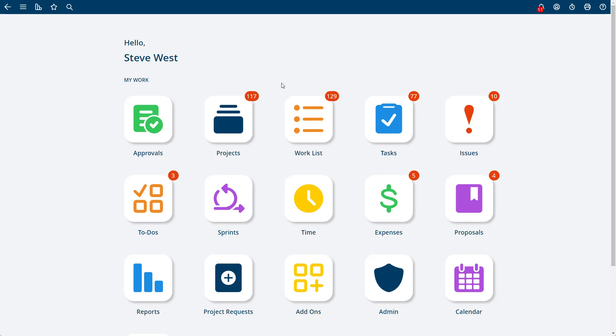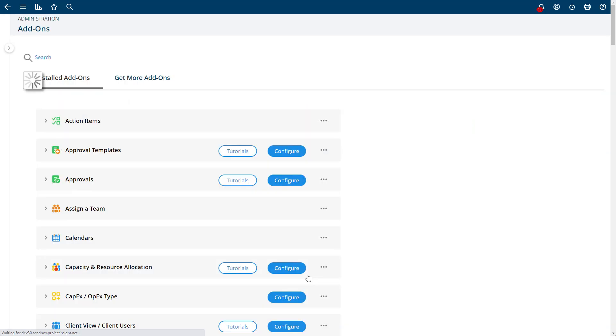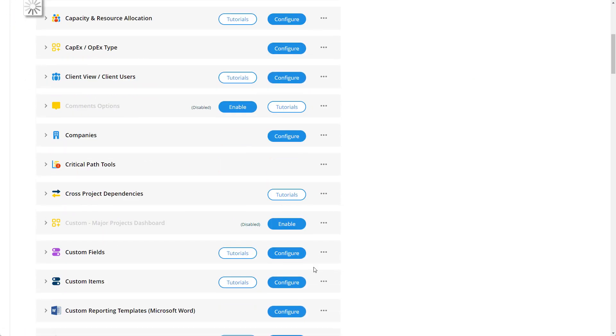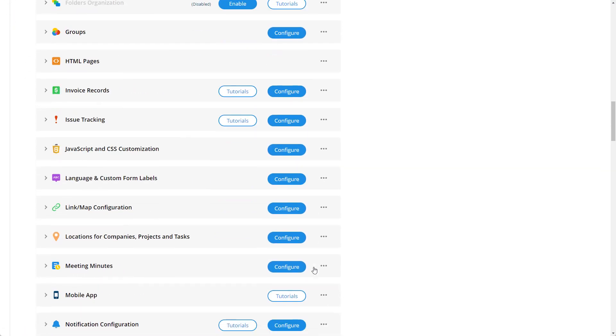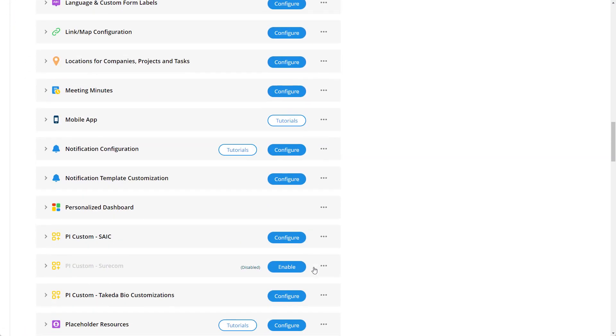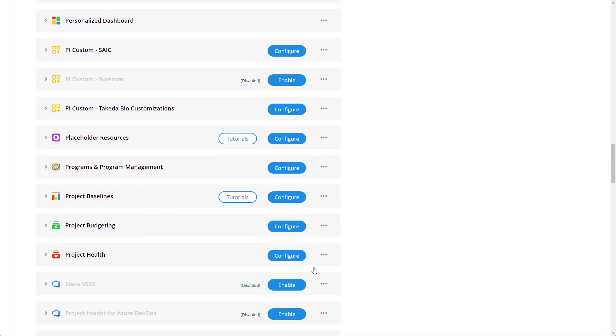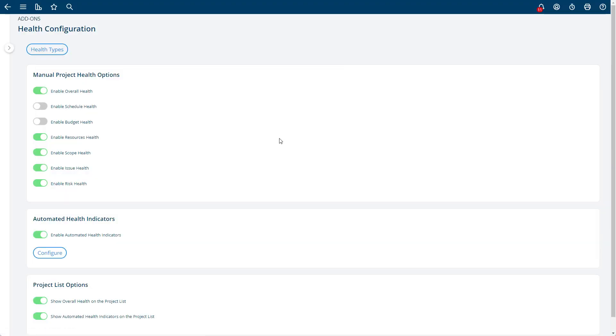In this video, I will show you the project health indicators add-on. To configure your project health, you'll go to the add-ons and install the project health add-on. When you've done so, you can configure it by going to project health, and you'll be taken to the form here.